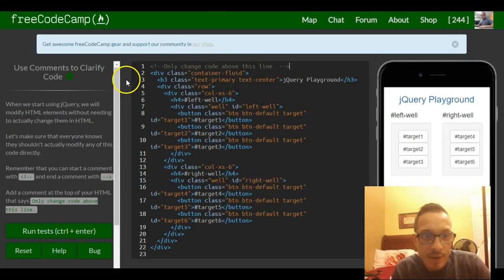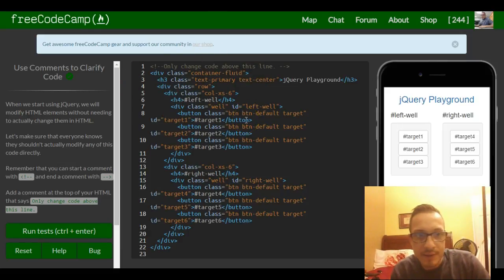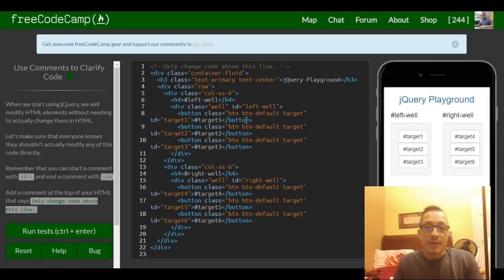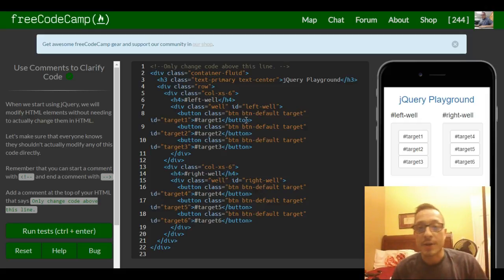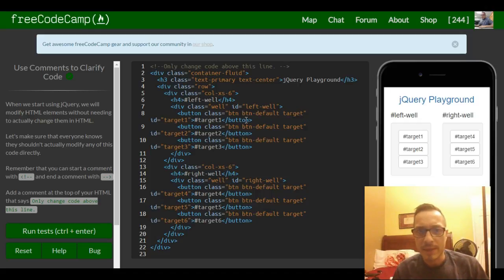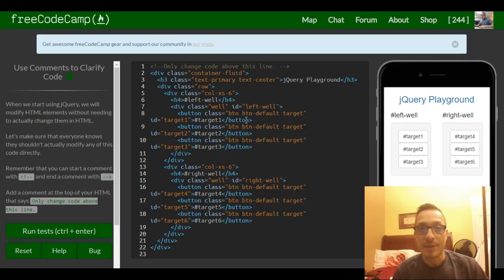So that should be it for this lesson, for this section. If you guys found these videos helpful, make sure to share. If you guys were confused at all, make sure to leave comments in any of the lessons that you were confused in. And I'll make sure to get back to you guys as soon as possible.